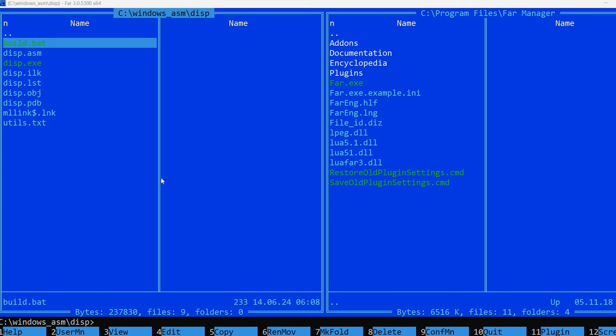In this video I'm going to talk about a tool that I'm using quite often. It's called Far Manager. It's a modern alternative to DOS Norton Commander.